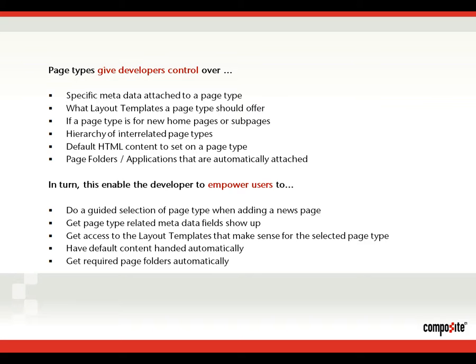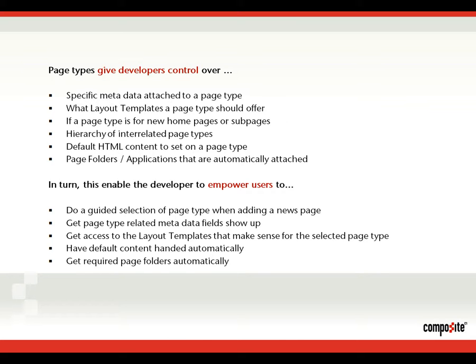In turn, this enables the developer to empower the user so they can do a guided selection of page types when they create new pages. They automatically get the metadata field which relates to this page. And they don't have to be careful about what layout templates to select because the developer can guide them in this selection as well. They get some default content which can accelerate their workflow. And if any page folders or applications are required to obtain specific functionality, well they get included automatically.